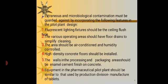The equipment in the pharmaceutical pilot plant should be similar to that used by the production division for the manufacture of tablets. This is the layout for the pilot plant for tablets.